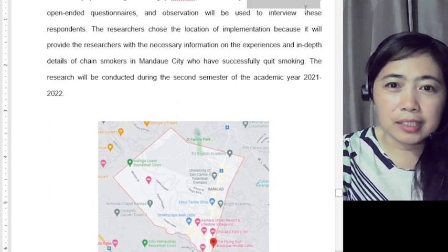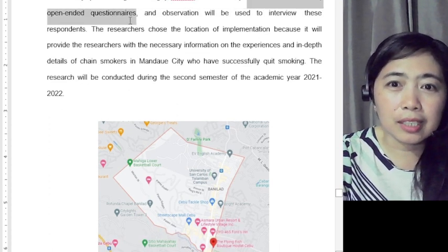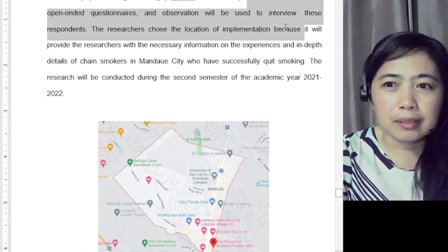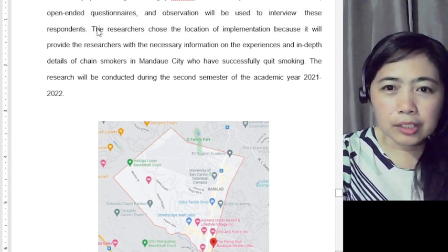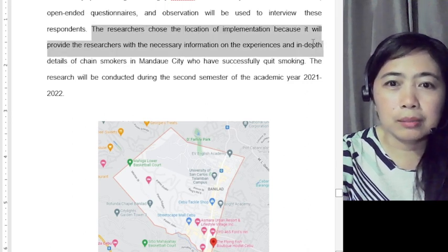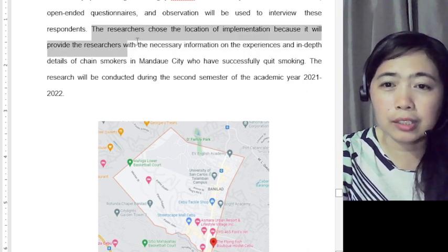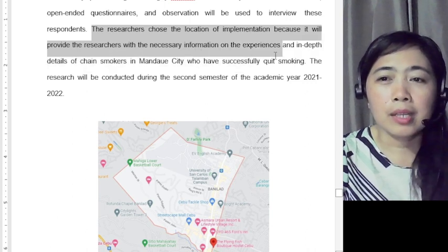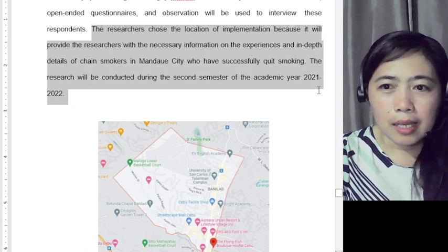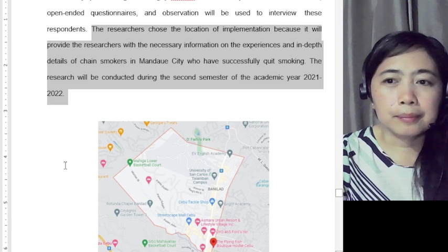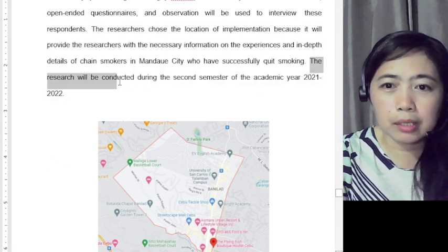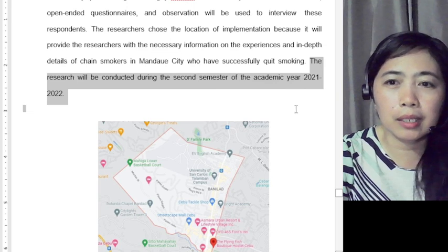The study used face-to-face interviews, open-ended questionnaires, and observation. The researchers chose the location of implementation because it would provide the necessary information on the experiences. It was also mentioned that the research was conducted during the second semester of the academic year — this was during pandemic time.